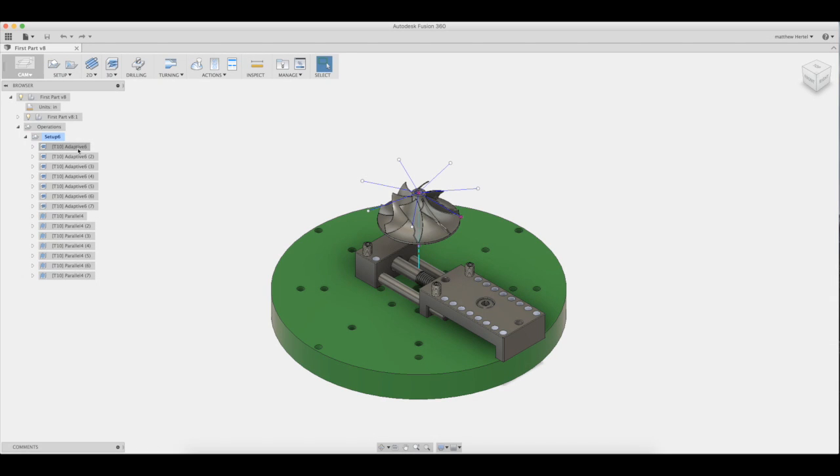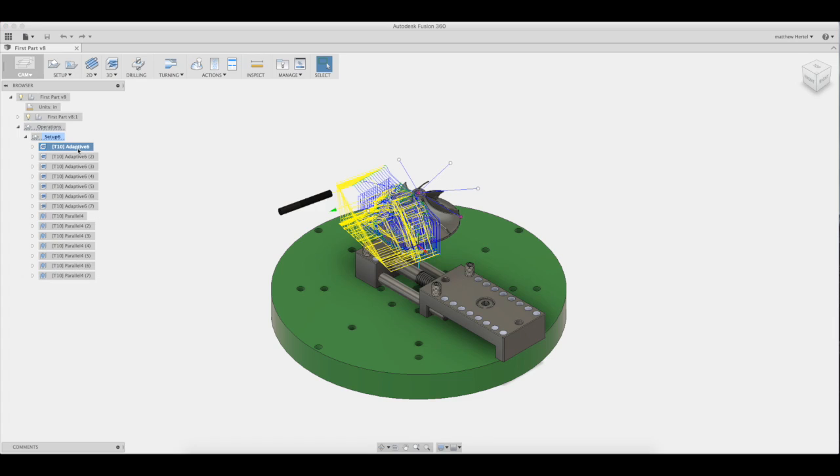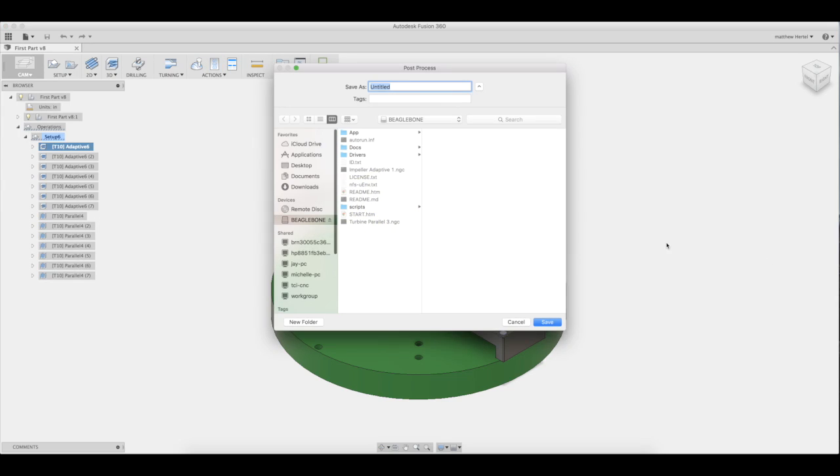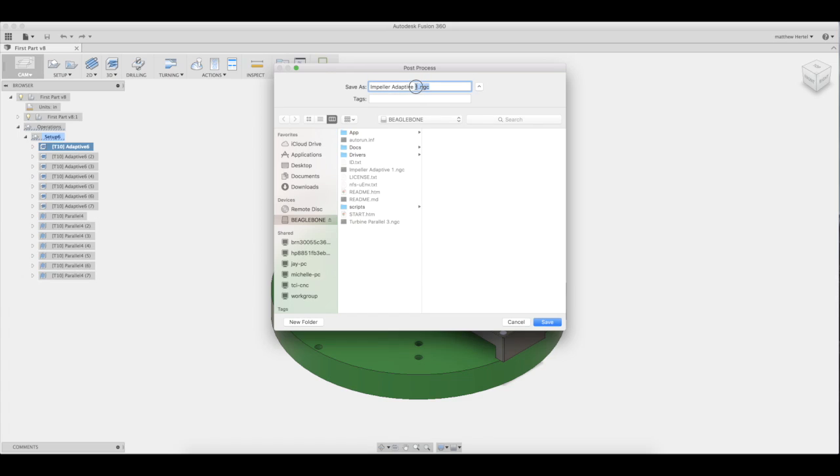Once those changes have been made, we can post code by selecting the toolpath, then selecting post process. Within the post processes box, make sure post processor reads pocketnc.cps. Fusion will now prompt the user to select a file path. I'm going to select the machine's internal drive. When you name your file, be sure to end it with .ngc. This is a file type that the Pocket NC recognizes.